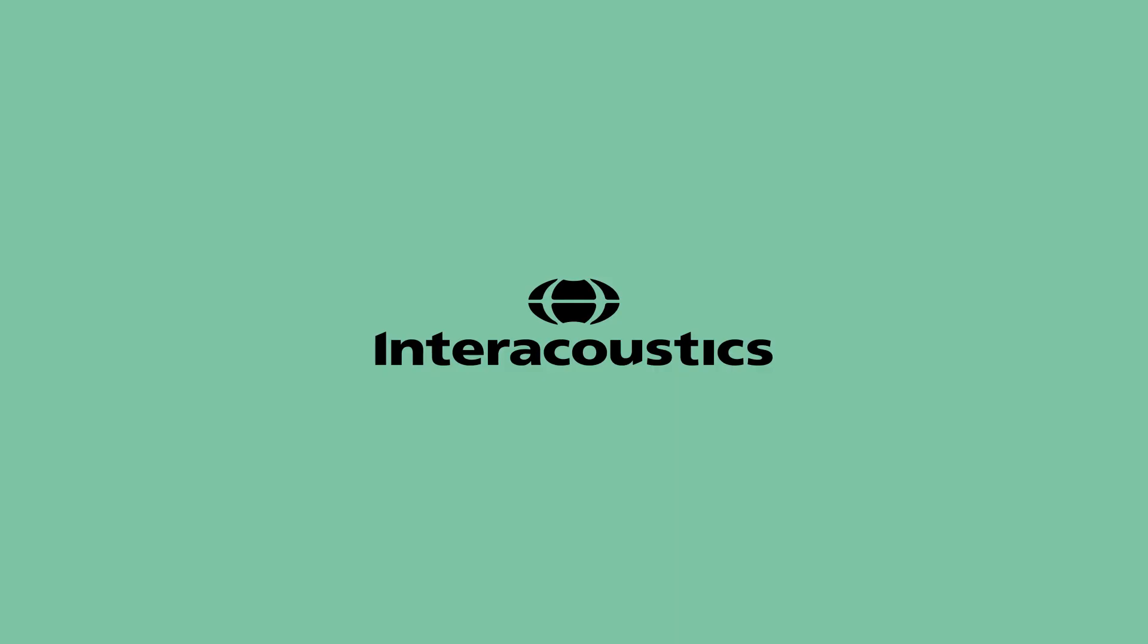That was all I wanted to share with you today. If you want to know more, you can visit our website interacoustics.com or contact your regional sales manager. Thank you.